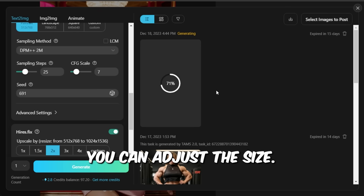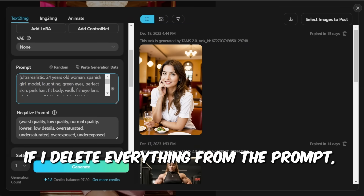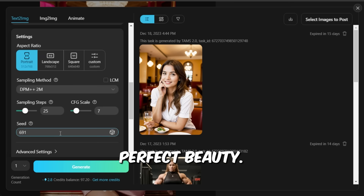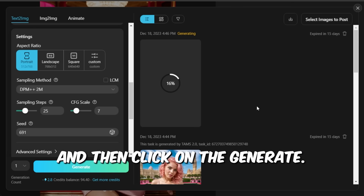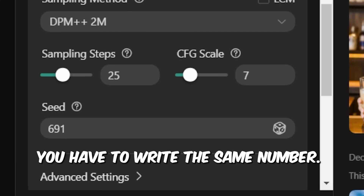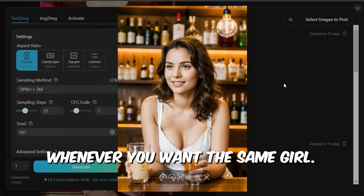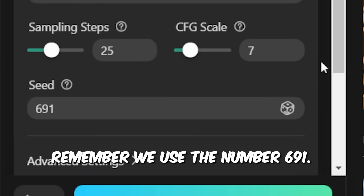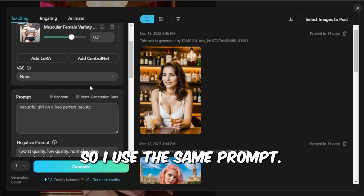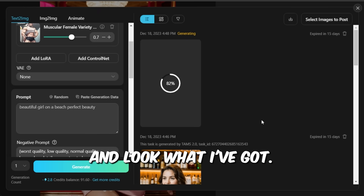To maintain the same face in all the photos, go to the Seed section and each time you generate an image, write the same number — for example, I'm using 691. Your creation will pop up here and you can adjust the size. Just like that, you've created an AI influencer. If I delete everything from the prompt and type in 'Beautiful Girl in a Bar Perfect Beauty' and click Generate, every time you have to write the same seed number. If you like this girl, use her seed number whenever you want the same girl. I just changed the location — same prompt 'Beautiful Girl Perfect Beauty' but typed 'On a Beach' instead. It's so powerful.